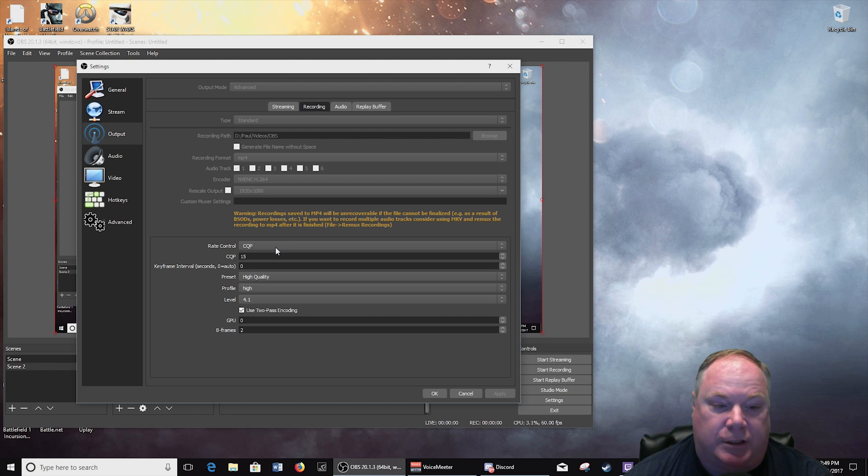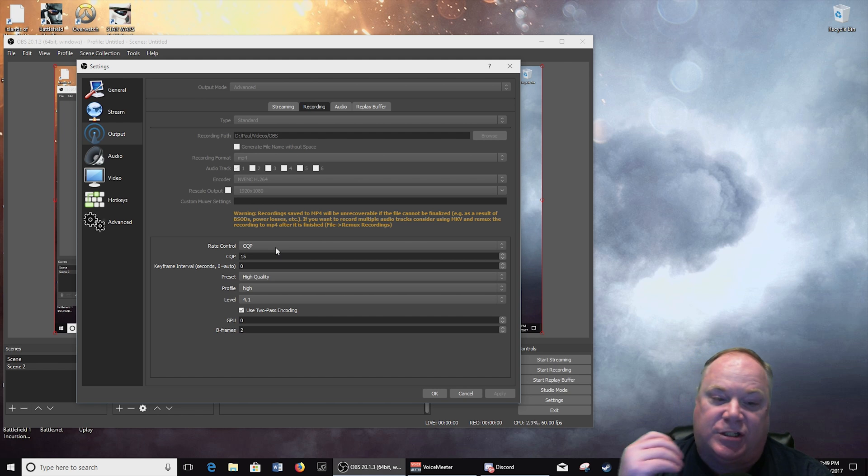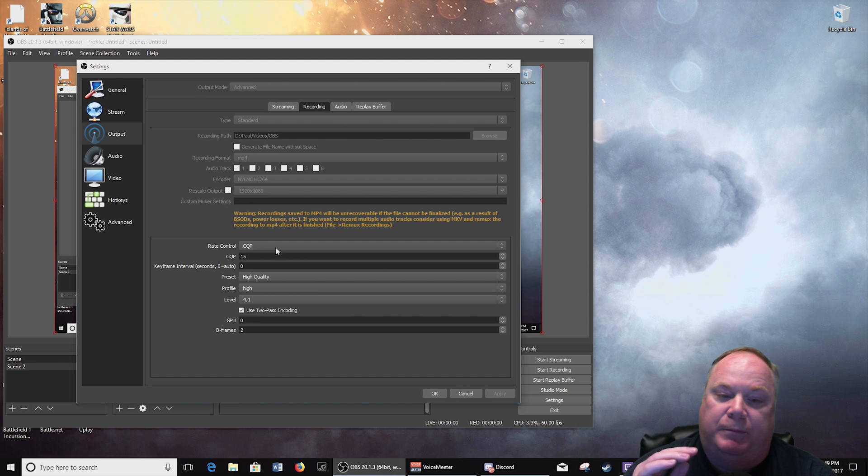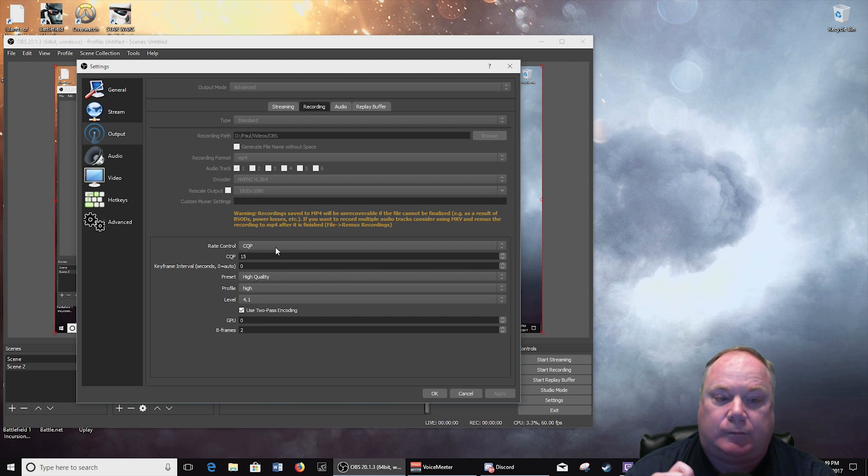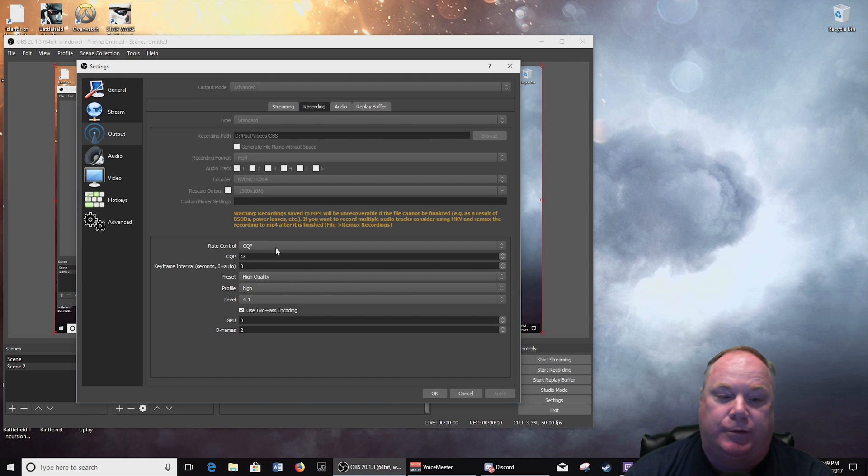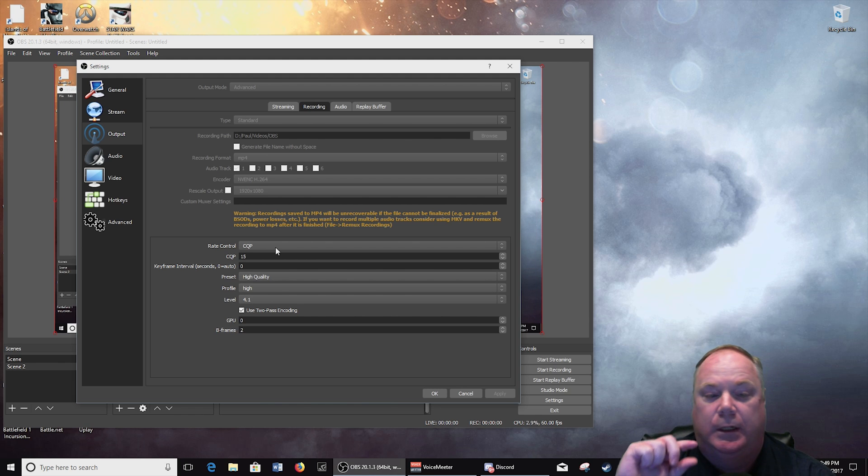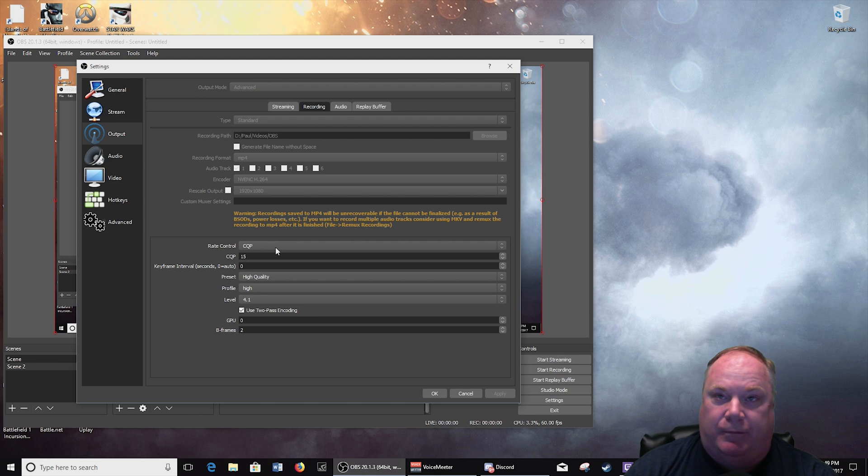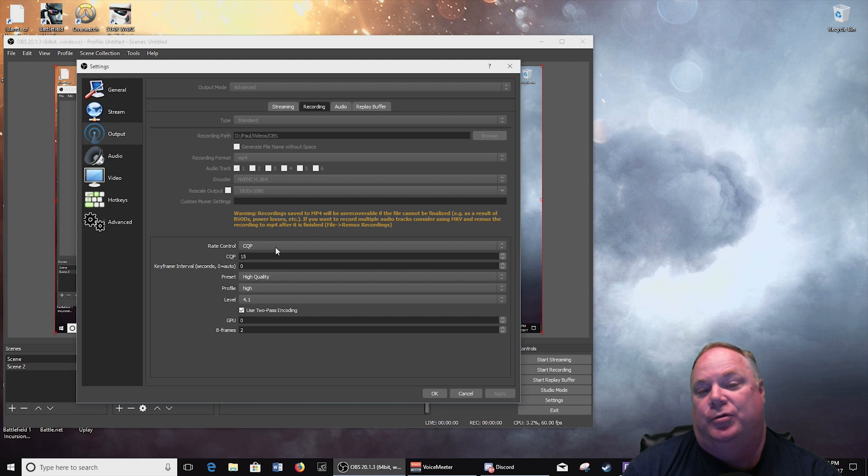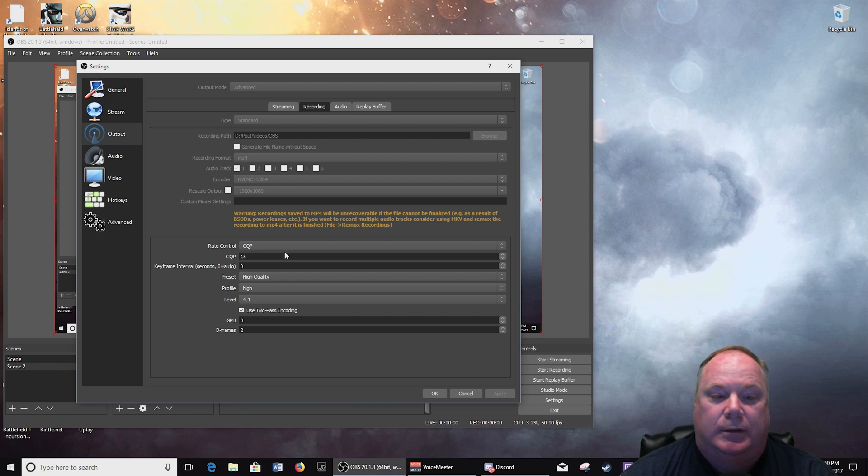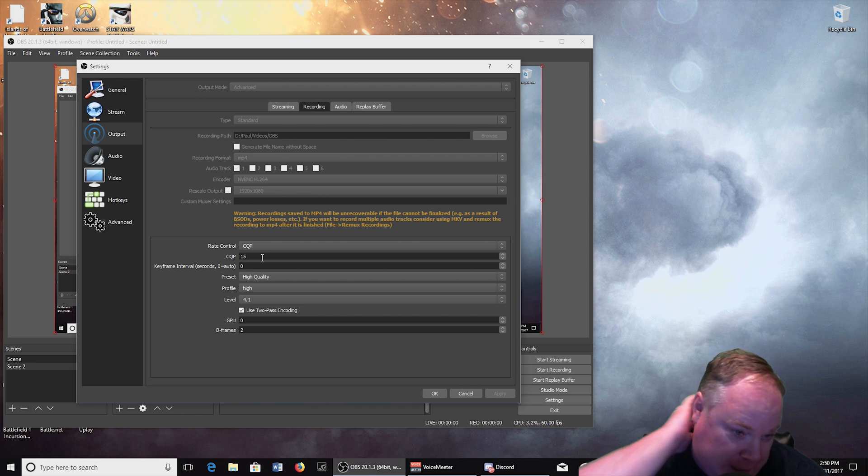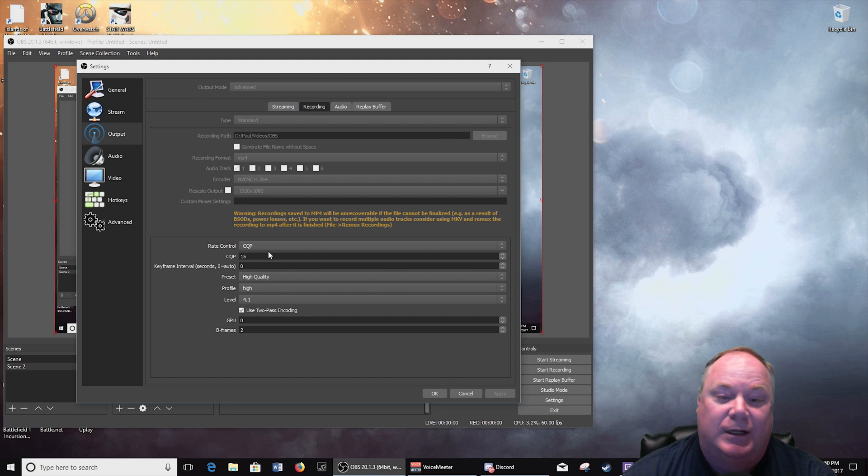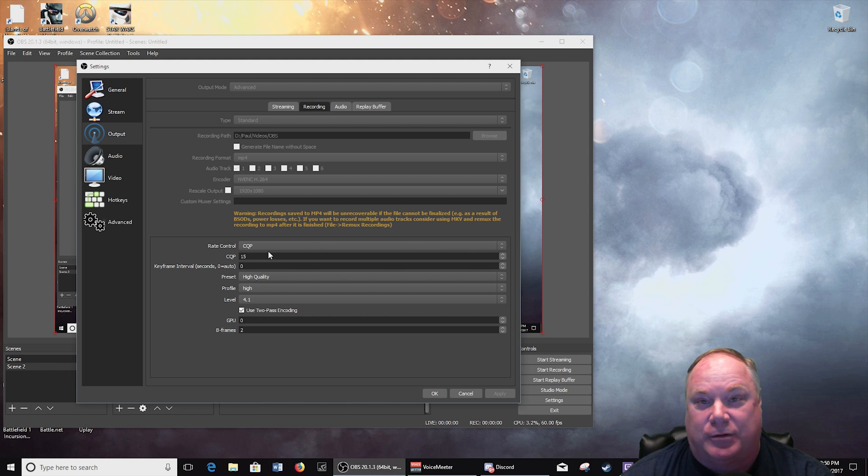CQP for recording is just a version of VBR but instead of allowing or setting a bitrate yourself, what you're telling the encoder to do is okay I want this quality based on this number and then it will set bitrate based on what it needs to maintain that parameter.